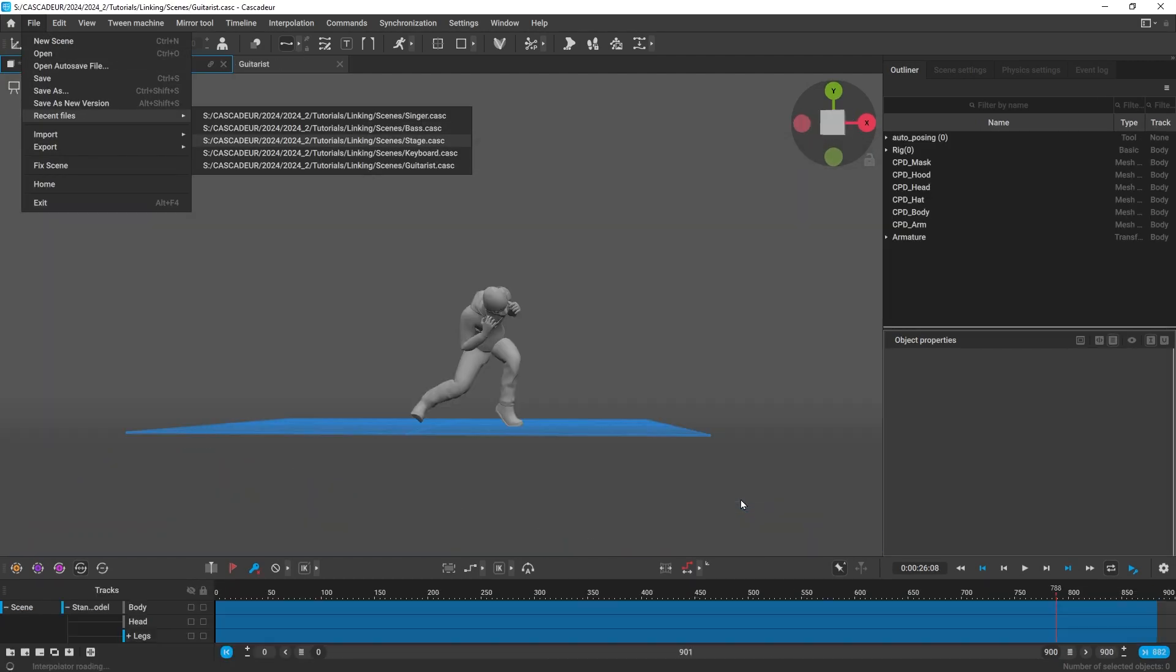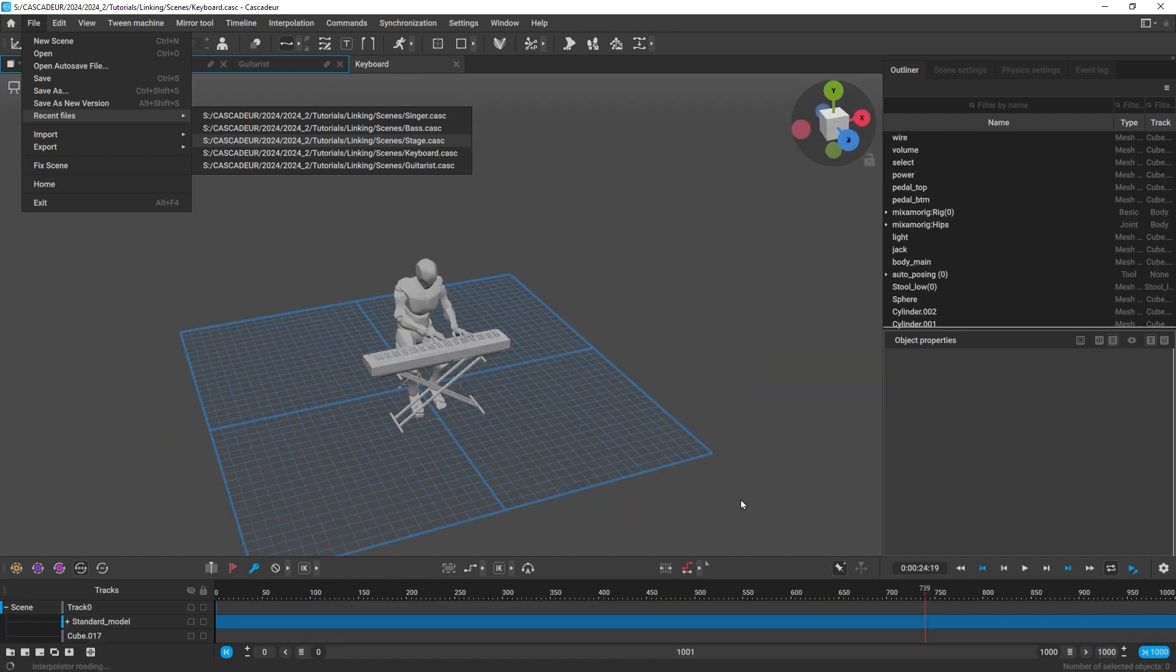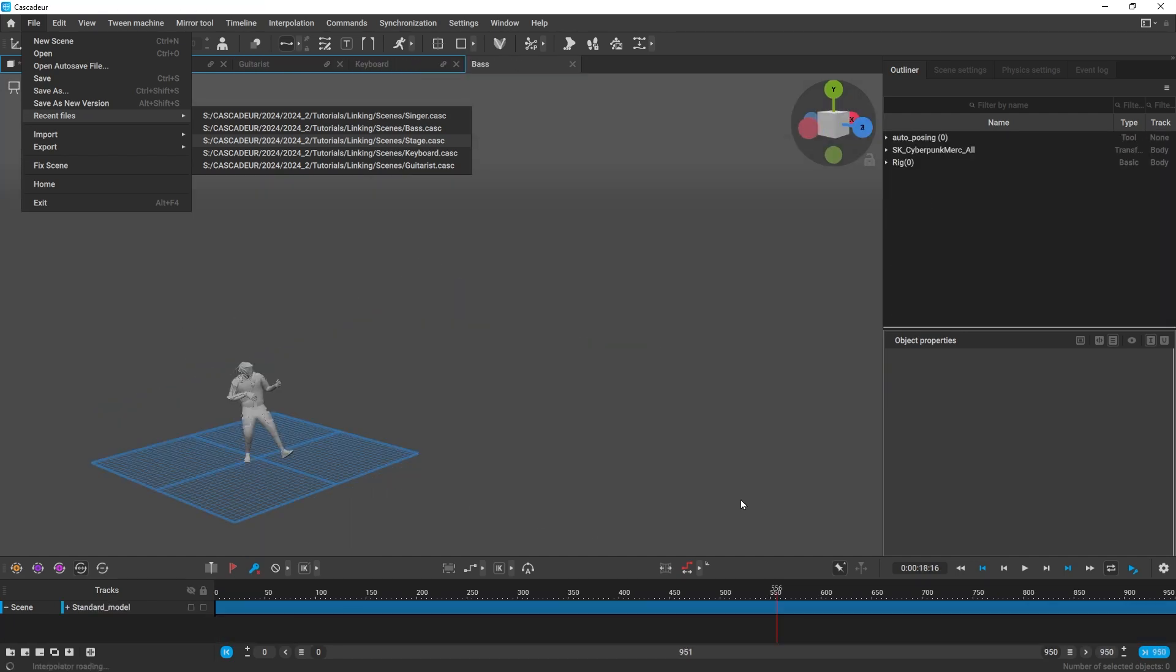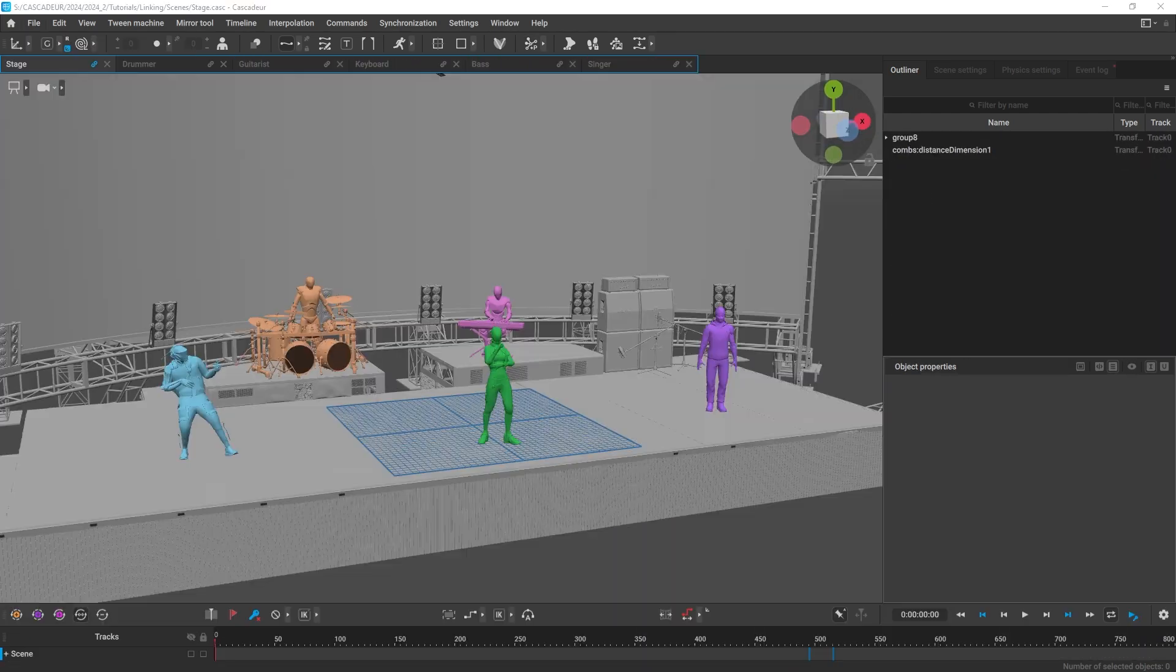You can pretty much link as many scenes as you want. It should only be limited by the amount of RAM that your computer has.